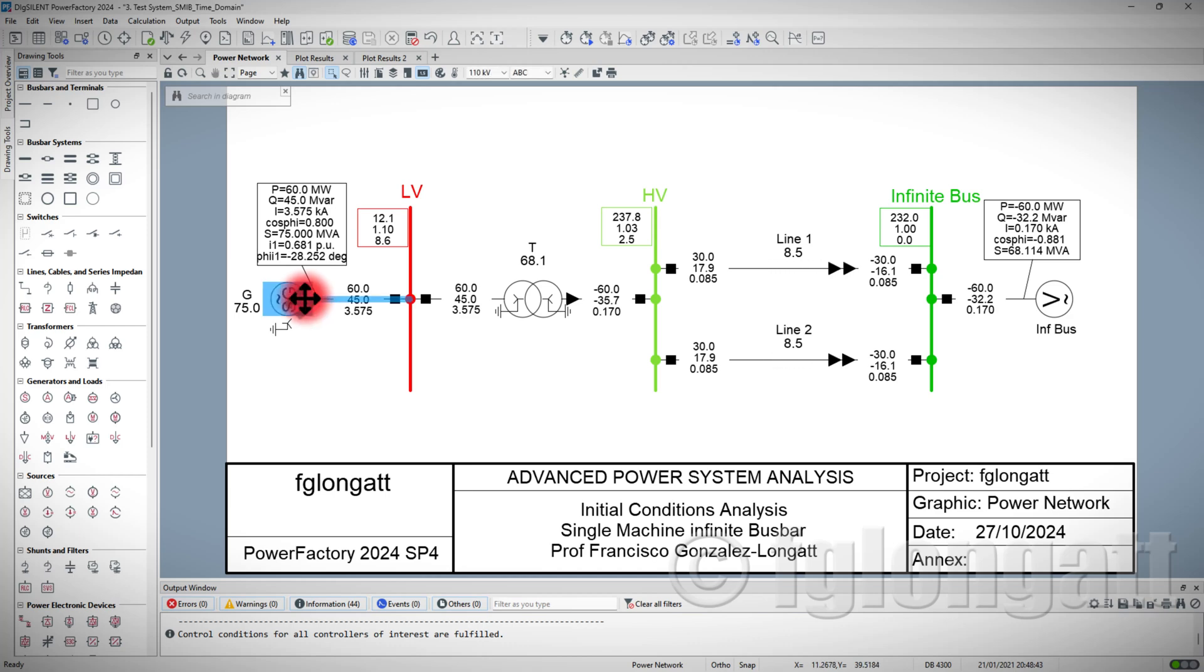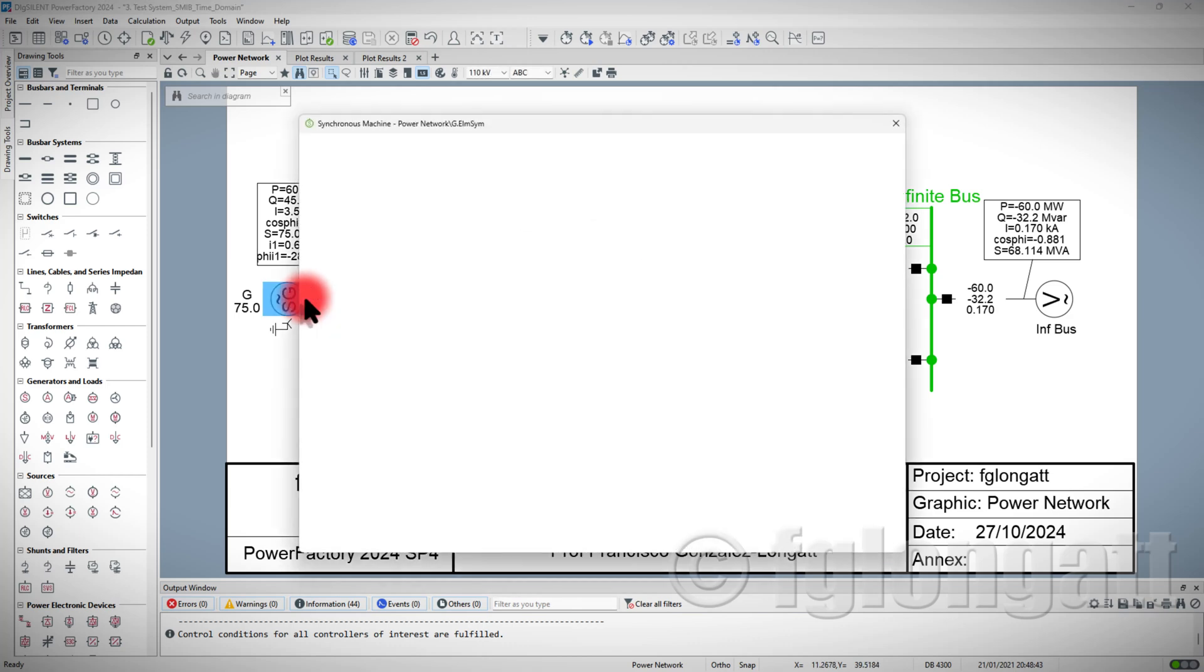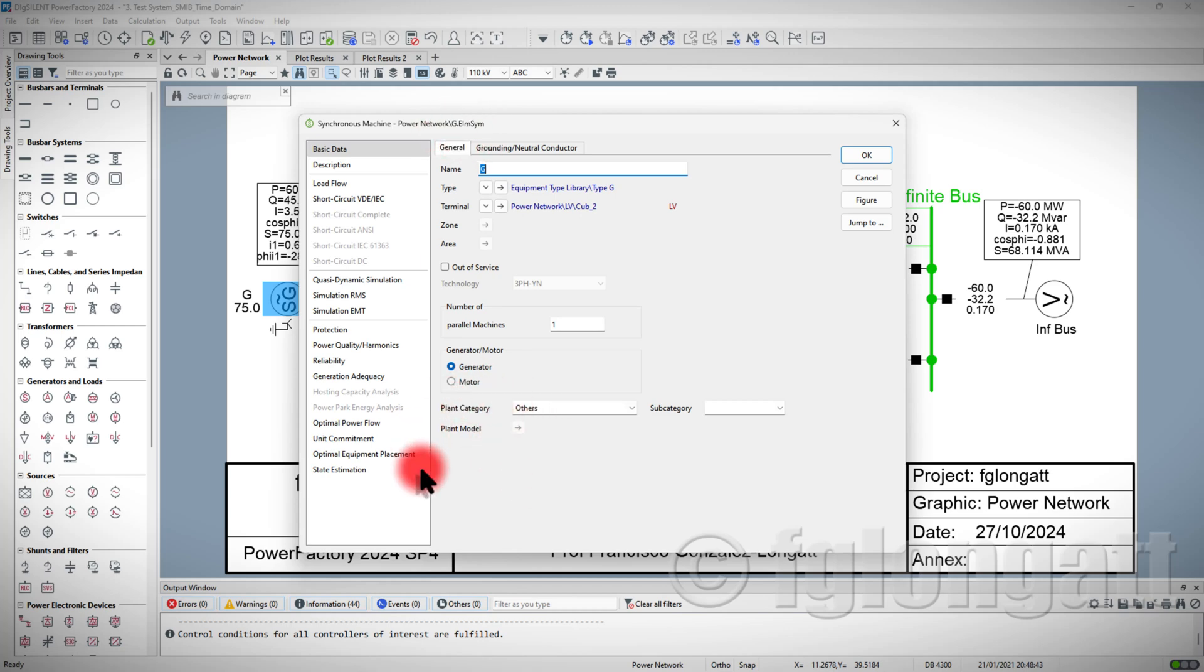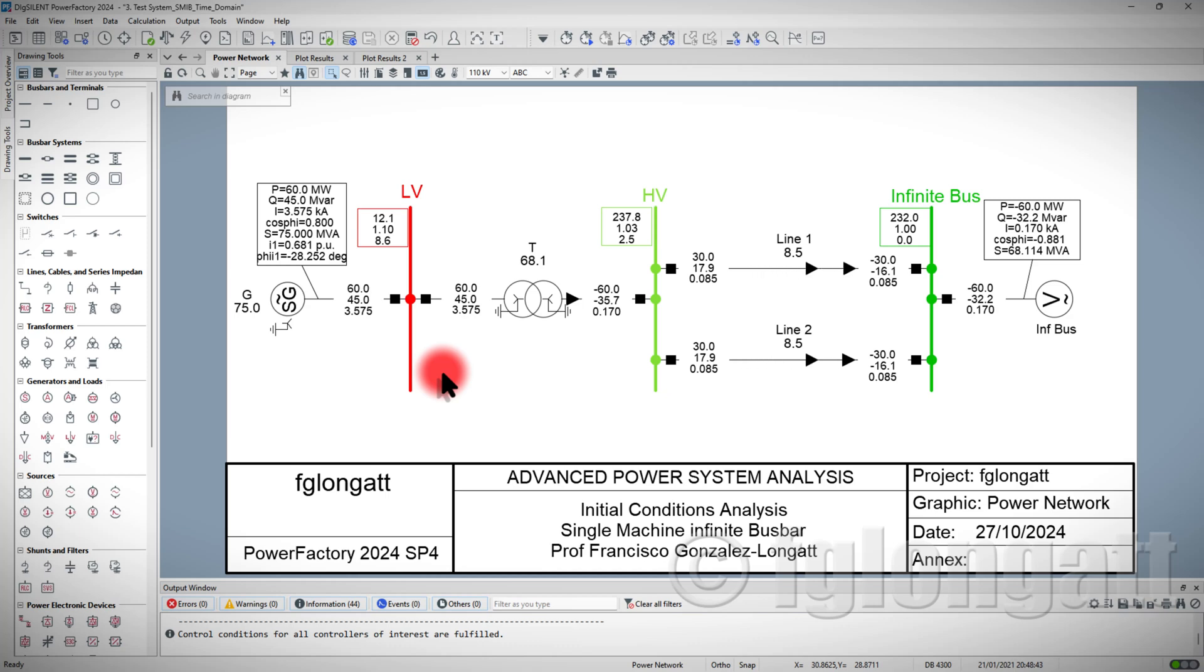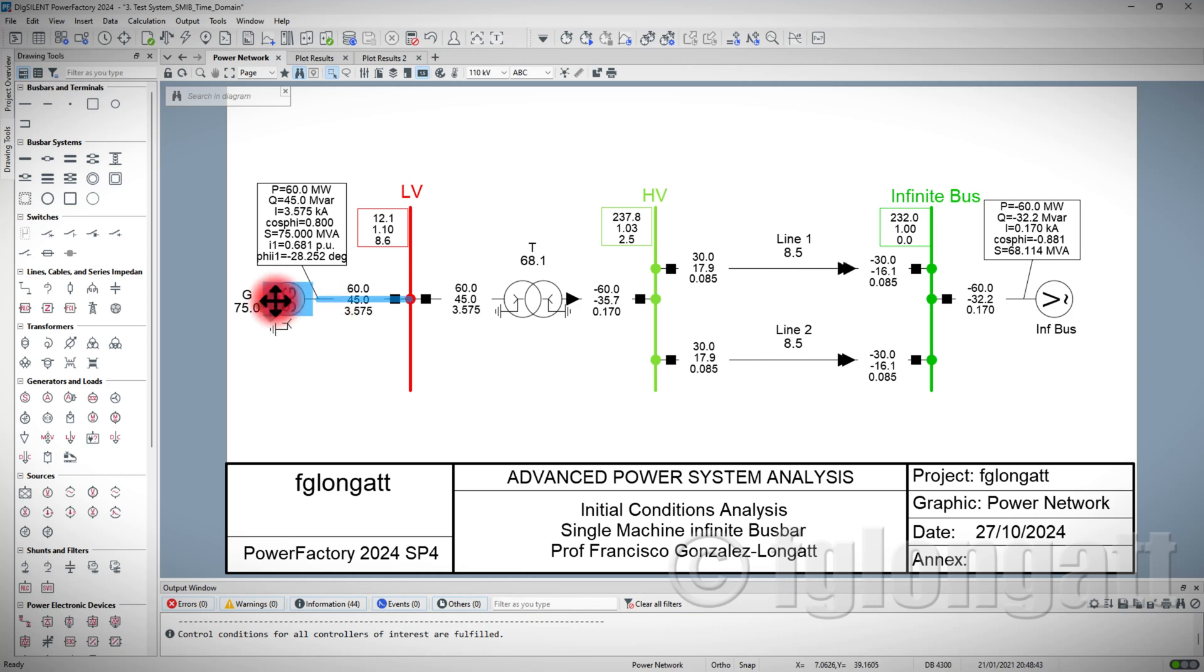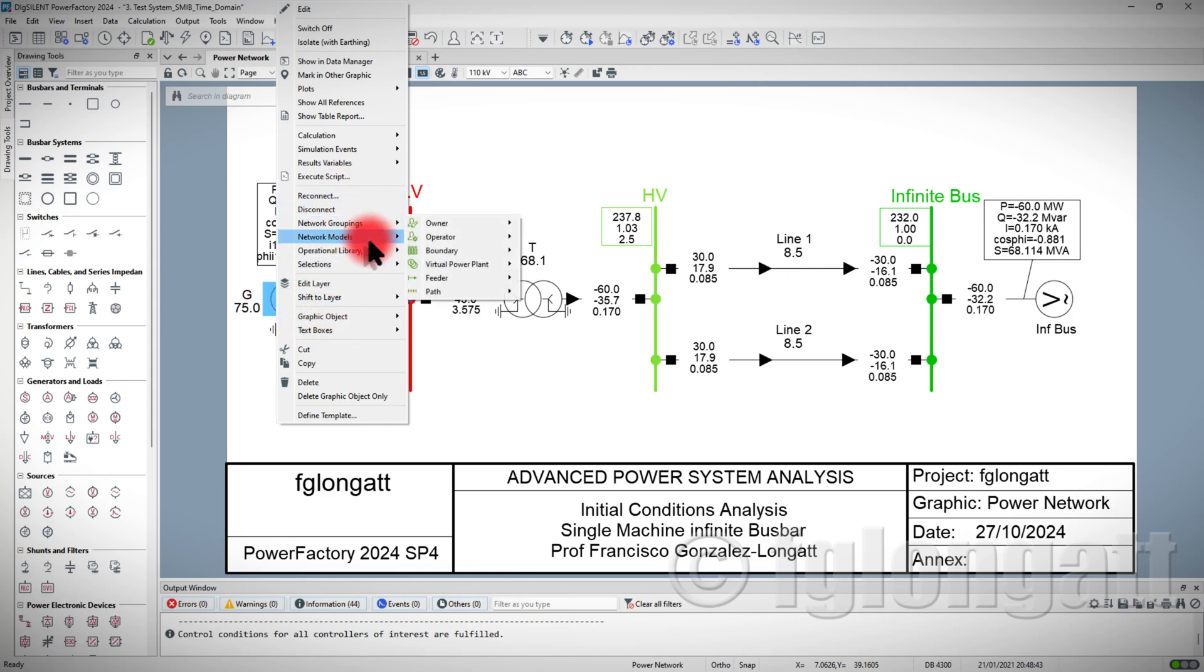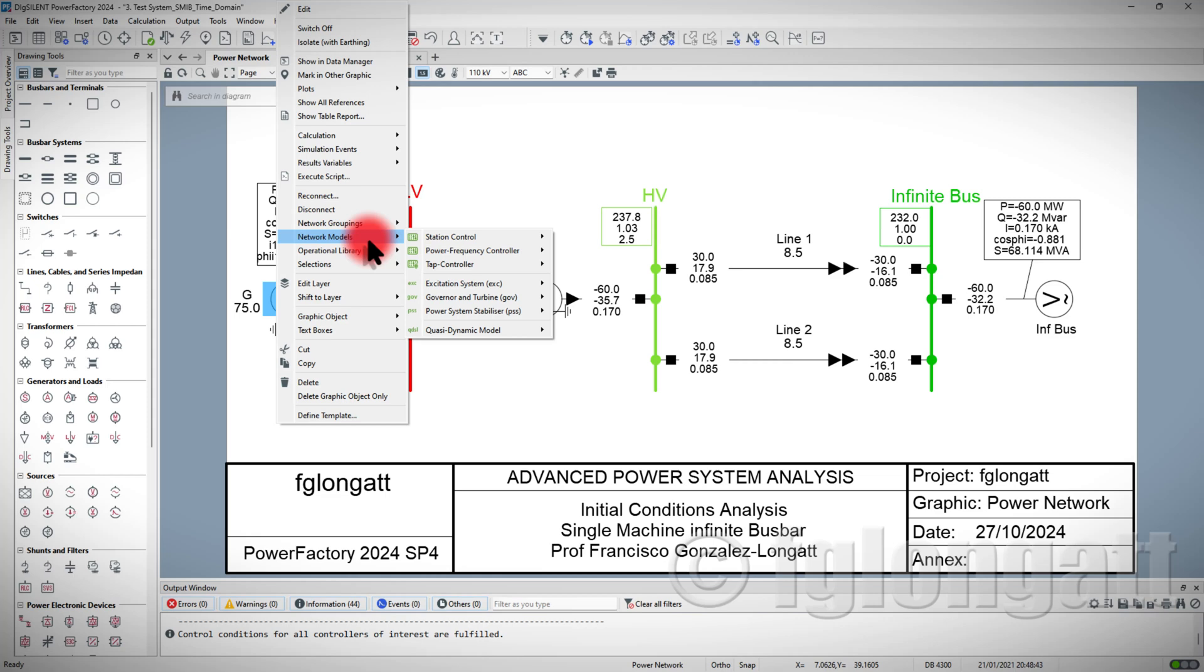One of the typical questions is that the student double clicks the element synchronous machine and they can see that there is no plant model. The classical question is, how do I add the plant model? Inside PowerFactory, there are different ways to do the same. However, I found that the most simple, the straightforward way to do it is just basically select the synchronous machine, then right bottom, and then you go here into network models.